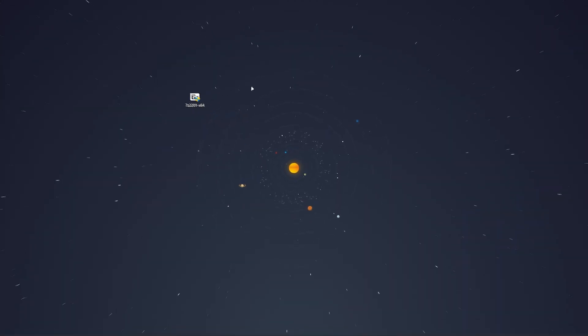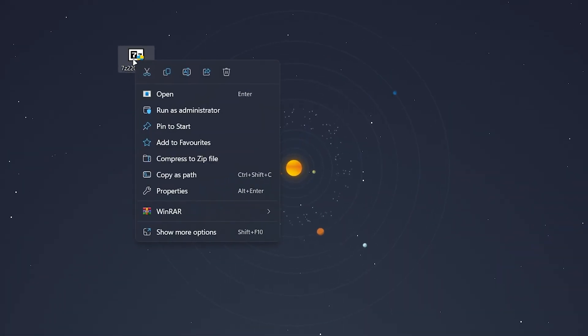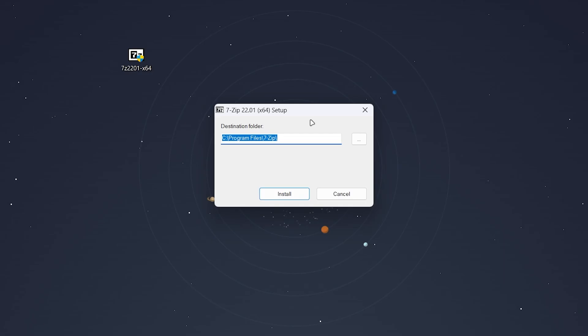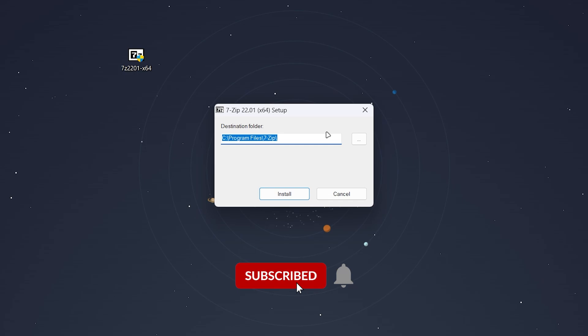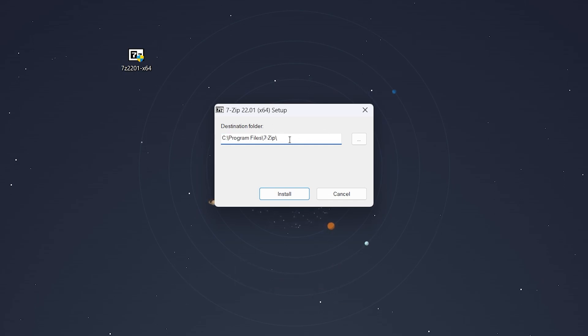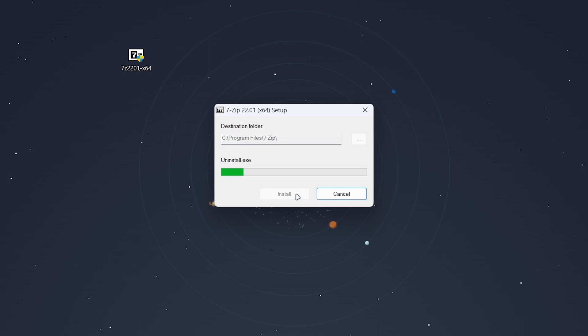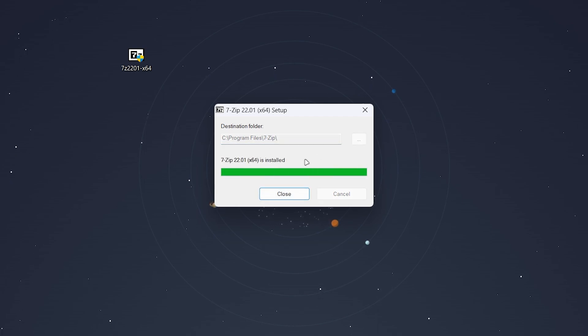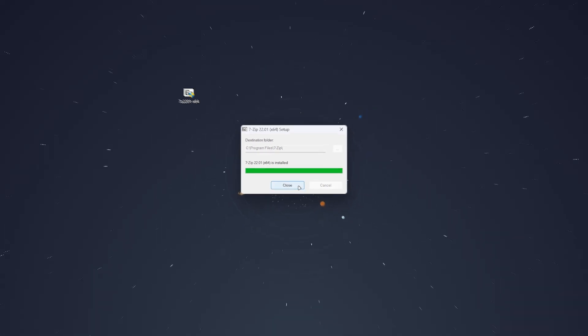Okay, so once we've got the installer downloaded, you just want to go ahead and open it up. You will need admin permission, so you want to select yes. Once you've done this, the setup box will appear. What you need to do is select where you want to install 7-zip. In this case, we're using the default destination, and then you want to click on install. It will take a few seconds to install 7-zip, and once it's done, you want to click on close.